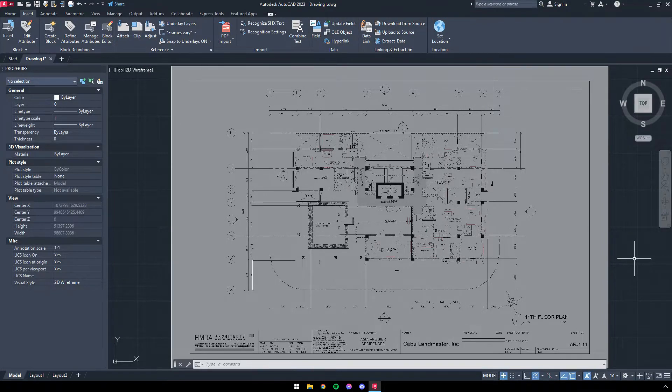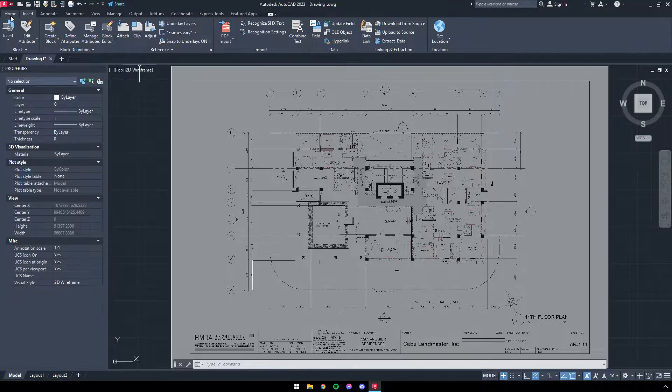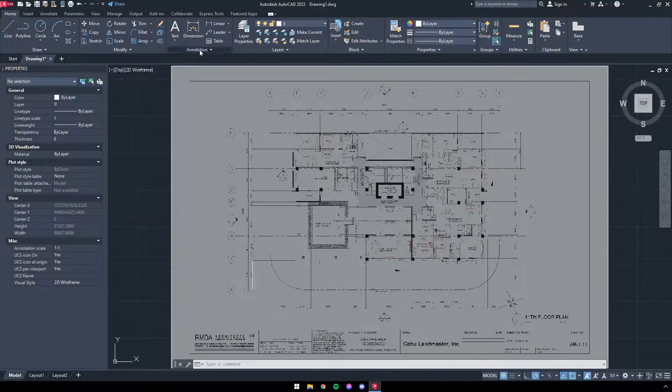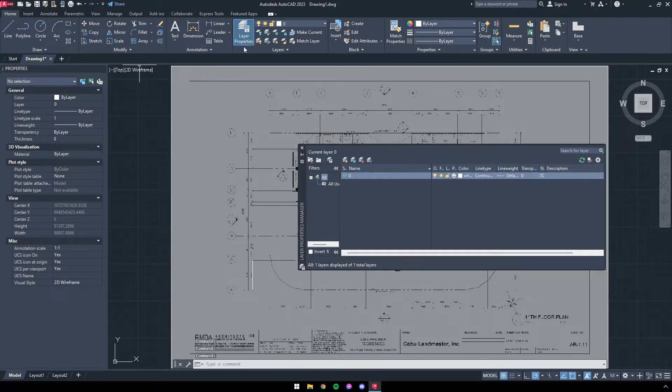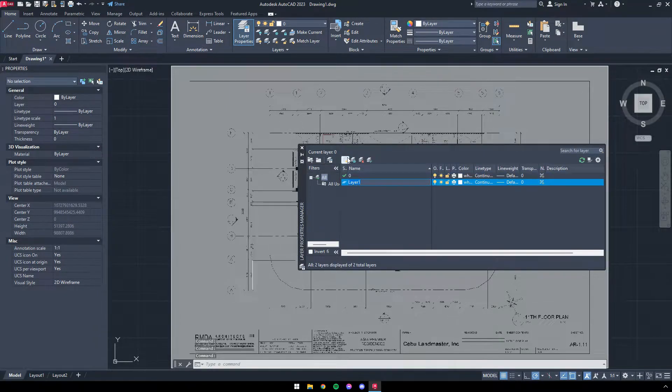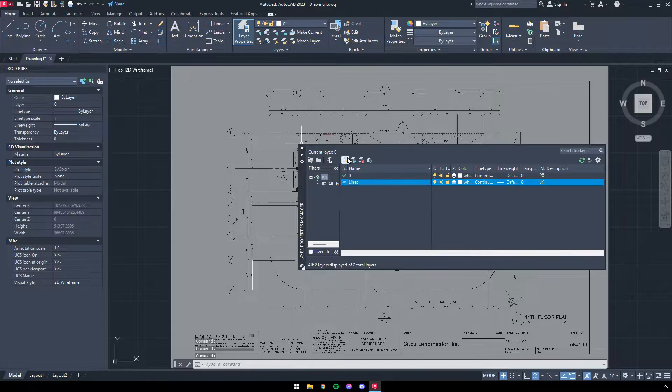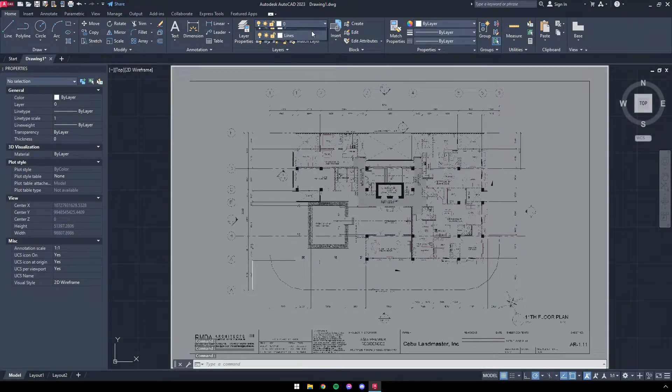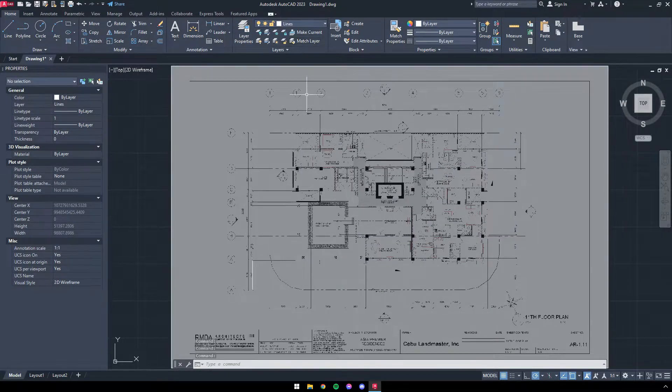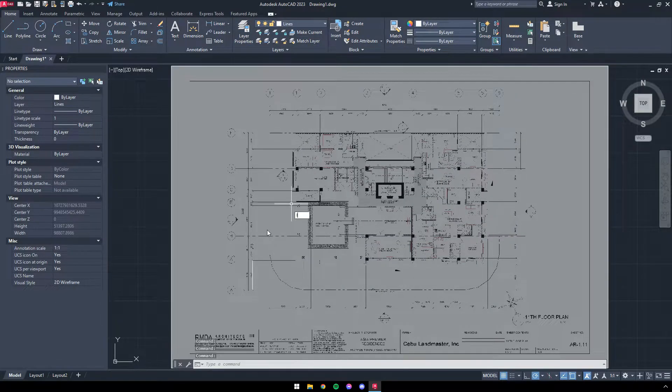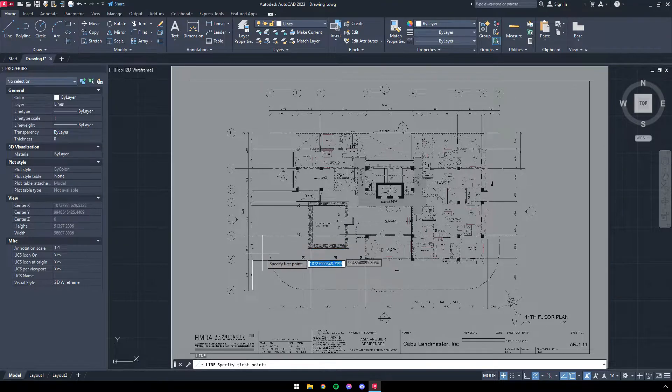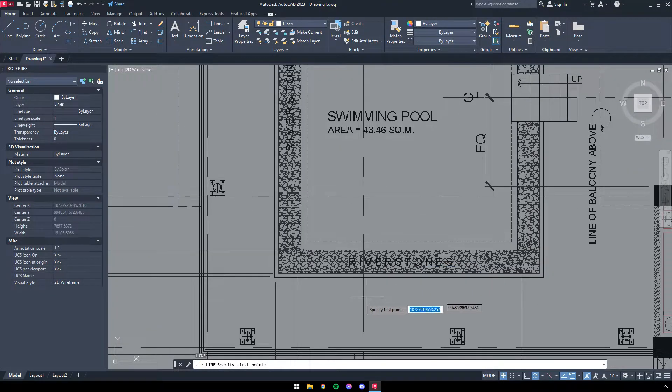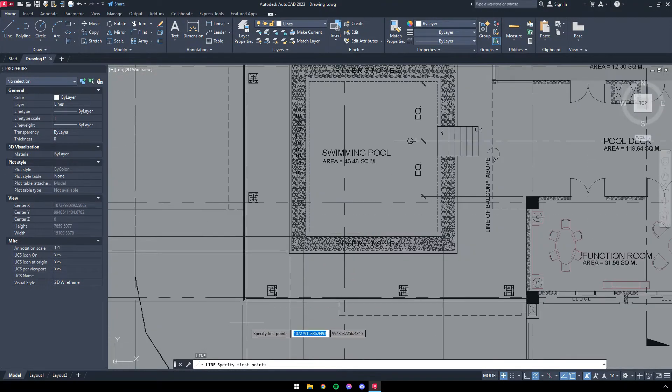Next, head to the Home tab, select Layer Properties, add a new layer and rename that layer to lines. To start the drawing, type the command L, then press space to create the line. Trace the walls, doors, and everything else deemed necessary.